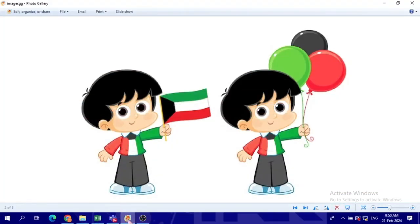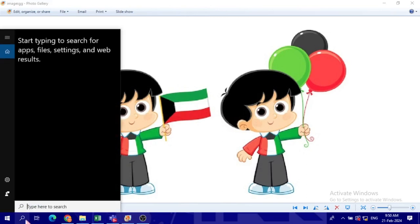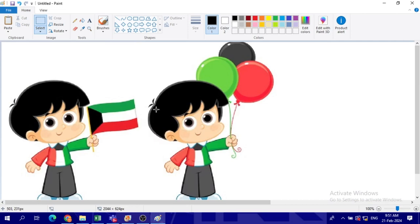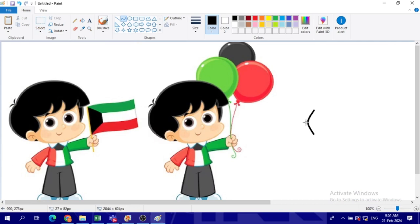I'm going to open up Paint program now and start copying this image. I can start copying using shapes, so I will do the head of this boy.